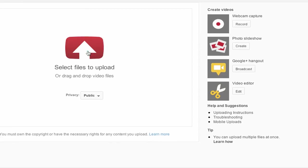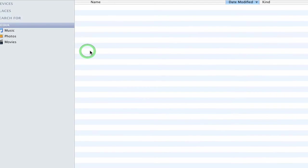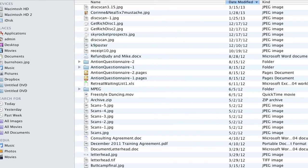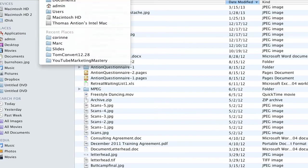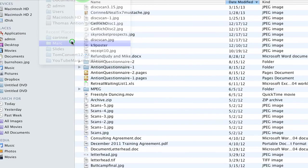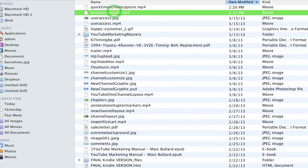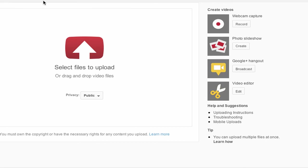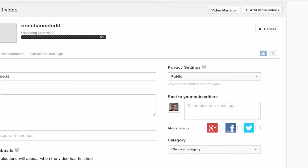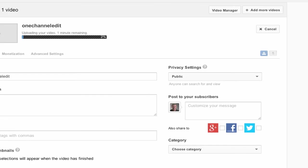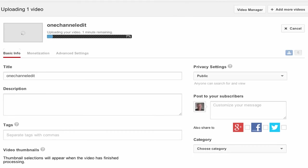I'm going to go to upload and I'm going to select one of my videos here, so just give me a second so I can find it. Alright, I have a video on how to edit your information on the new one channel layout.